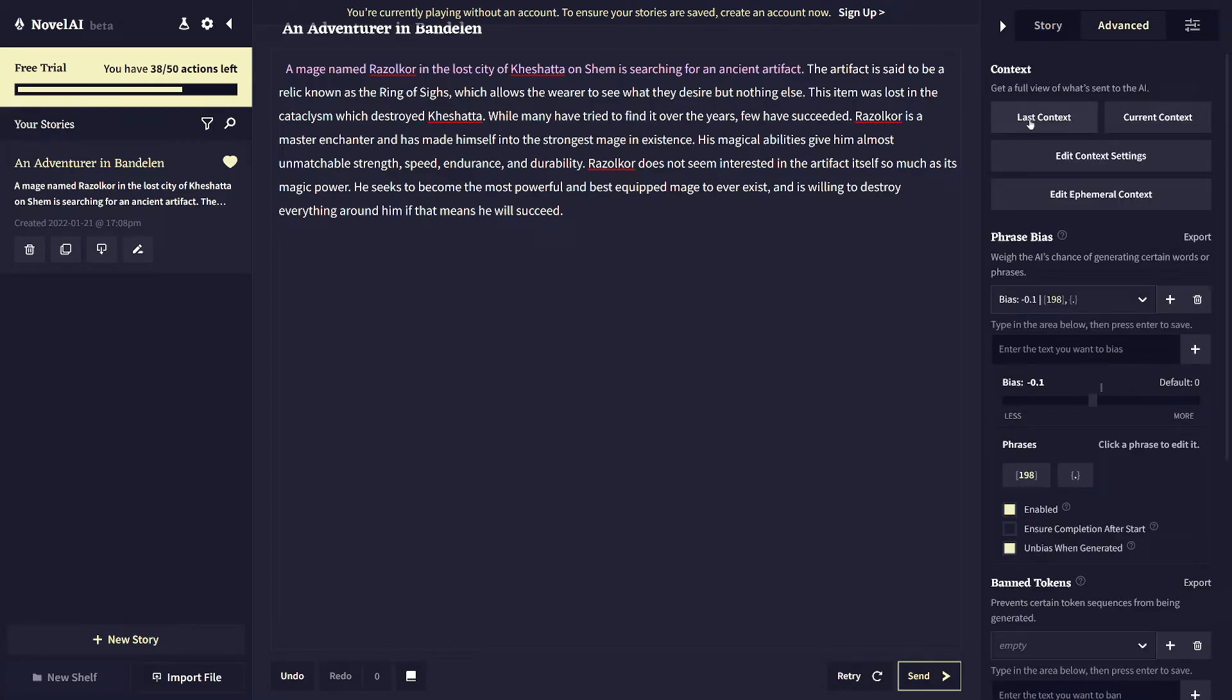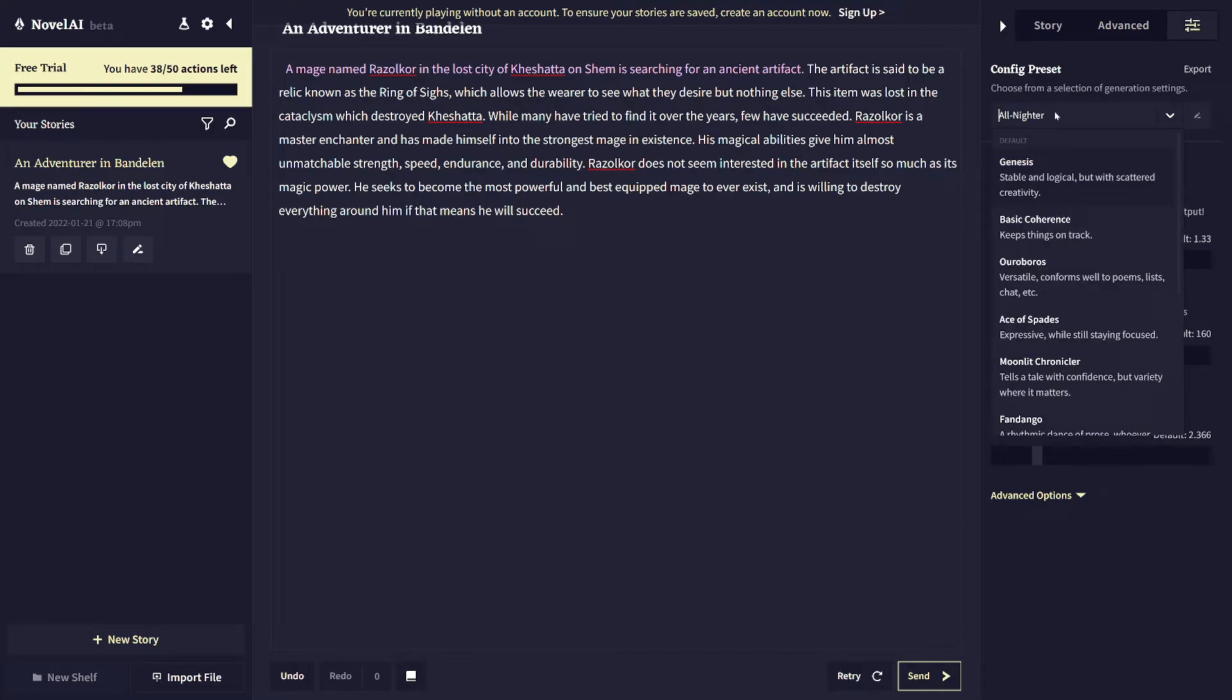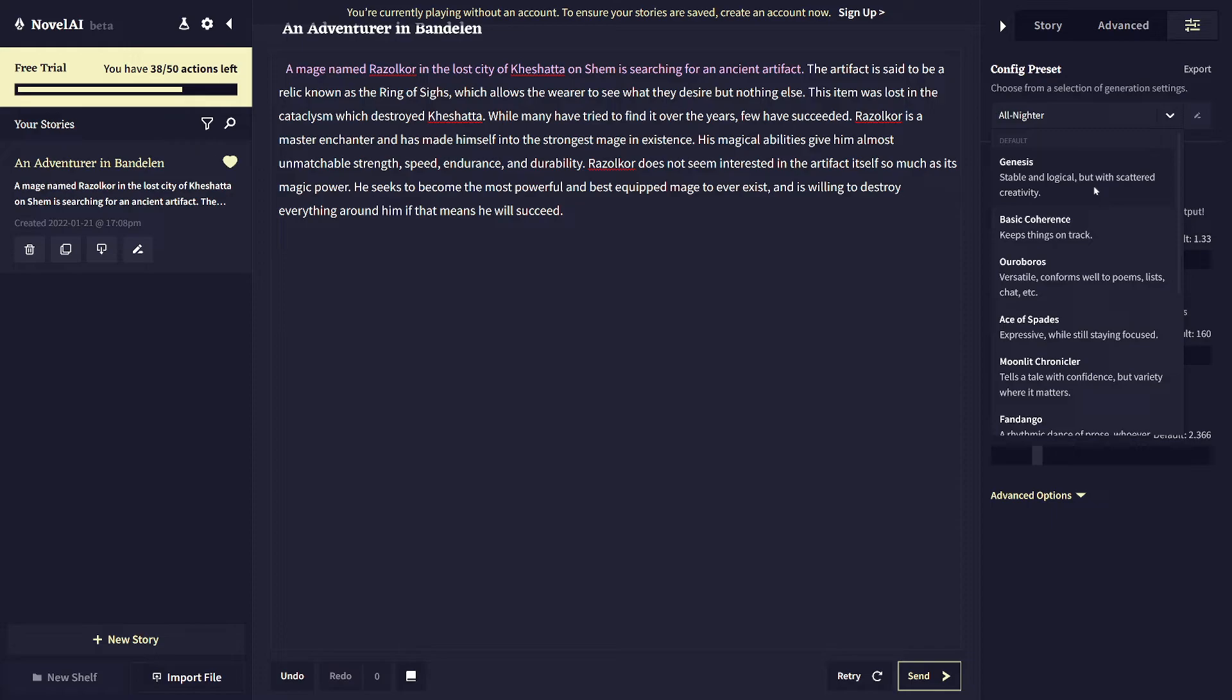And on this last tab that I haven't touched yet, there is a config preset, which will sort of change some things about the style of the writing. So the default is Genesis, which is very sort of terse and unemotional, sort of fact-based statements about goings-on. I don't really like it for fantasy stuff for obvious reasons. So I've got all nitrogen selected.